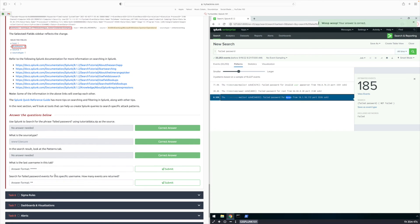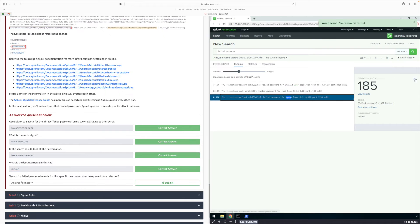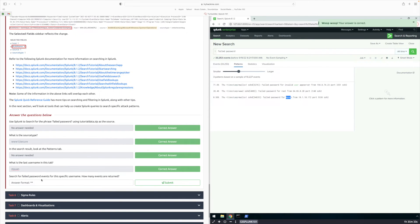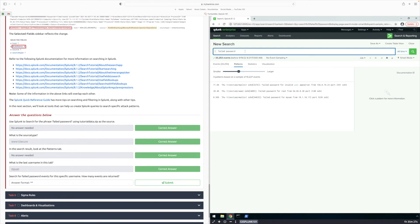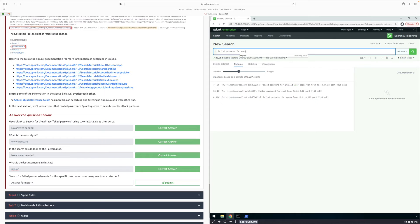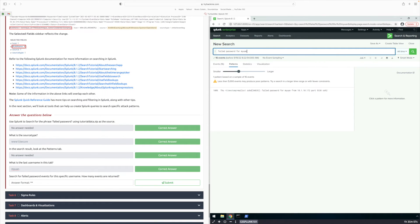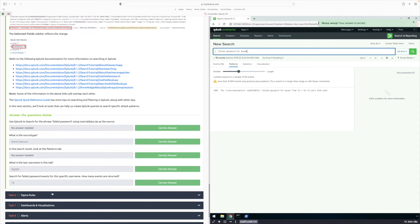What is the last username in this tab? It's going to be NYJUAN. I'm going to type that in and click Submit. Now it says to search for password events for this specific username and asks how many events are returned. We're going to type in 'failed password' for user NYJUAN, click Enter, and you're going to get a total of 16 events. Type in 16 and click Submit.